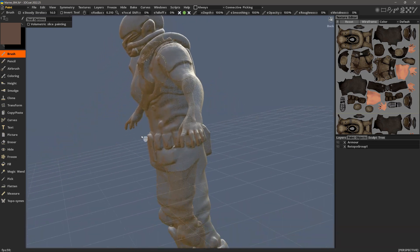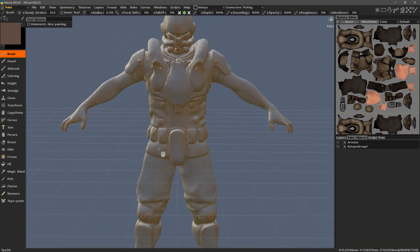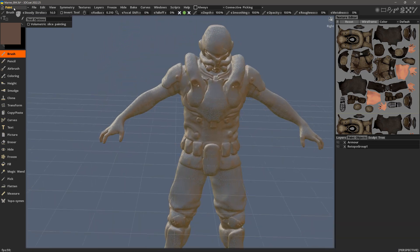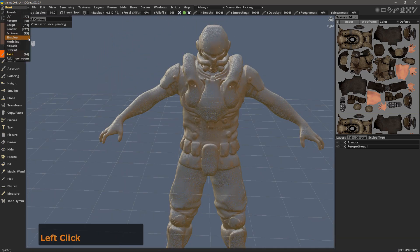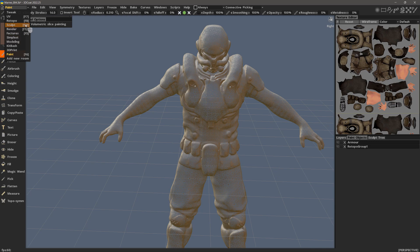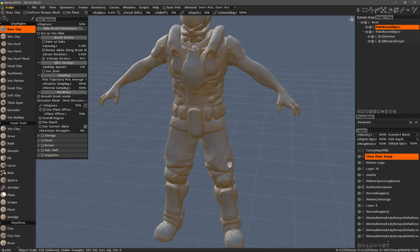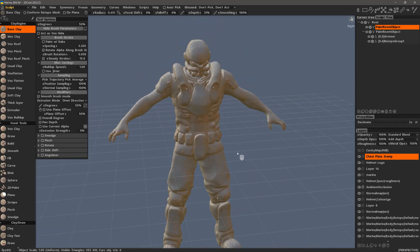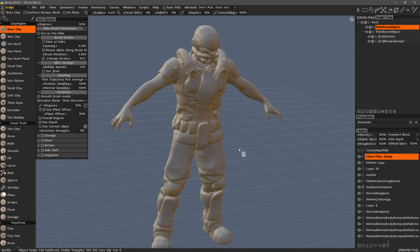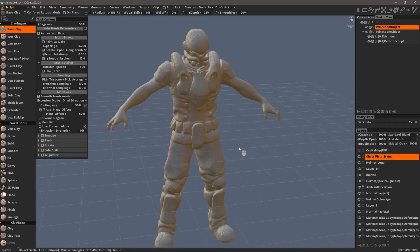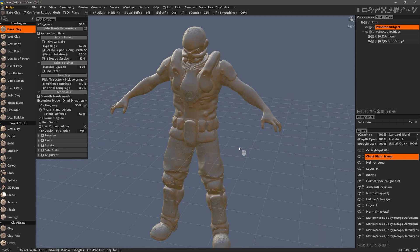I'll go to the upper left-hand corner in the list menu and select the sculpt workspace, which is its native environment. And once again, it merely borrows the paint tools in the paint workspace.